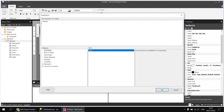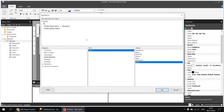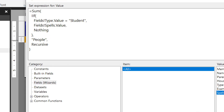We'll use the sum function to calculate the sum of the spells field, but only if the row is a student row. We can say Sum(IIF(Fields!Type.Value = "student", Fields!Spells.Value, Nothing), "people", Recursive). If the type field equals 'student', include the spells value; otherwise, use nothing. Then pass the group name 'people' and the keyword 'recursive'. It's essentially a sum-if function — sum the results only if the row is a student row, doing this recursively for the people group.